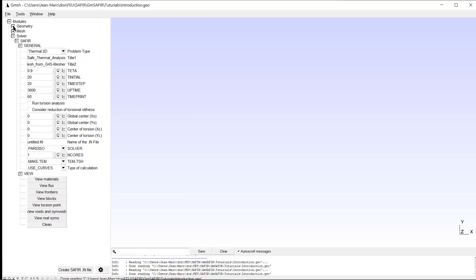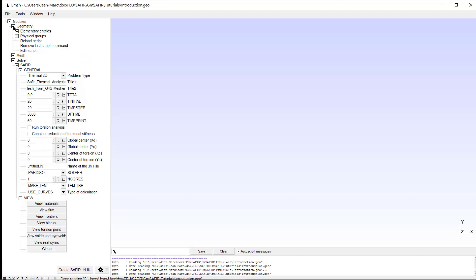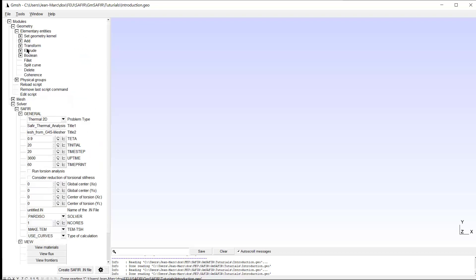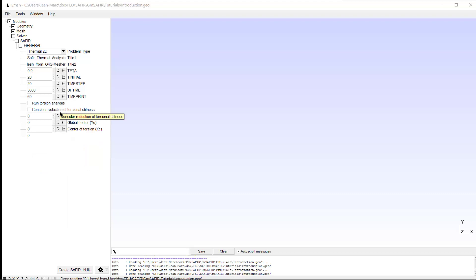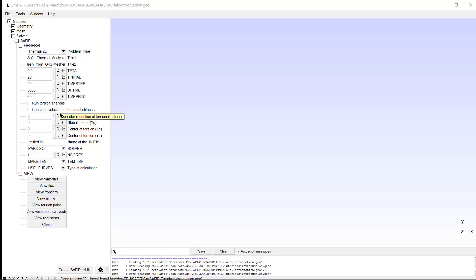We first should create the geometry of the model by adding nodes, lines, surfaces, volumes, etc. Once the geometry has been created, we would have to apply what we will call Saphir properties. For example, what kind of material we have, what kind of fire curve, what kind of loads, what kind of supports.